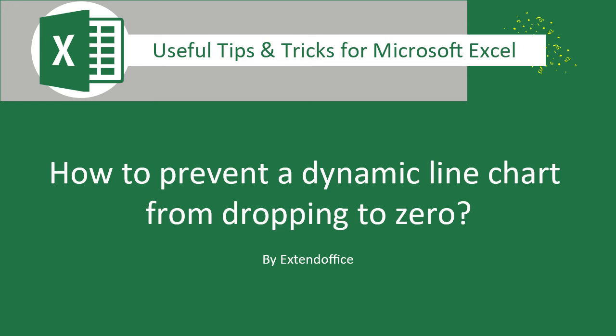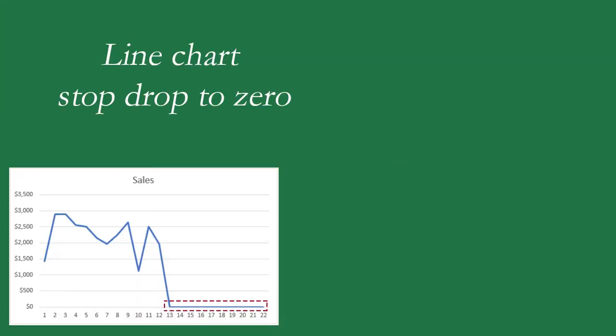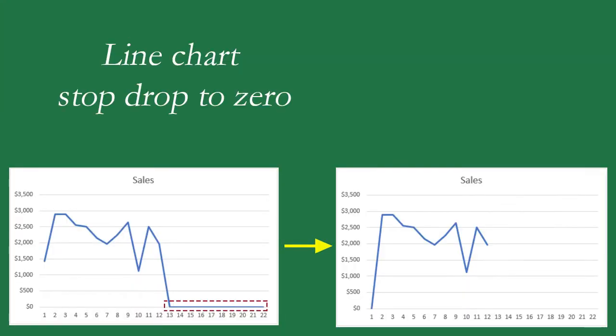Hi, welcome to Extend Office Channel. In this video, you will learn how to prevent a dynamic line chart from dropping to zero in Excel. Let's get started.